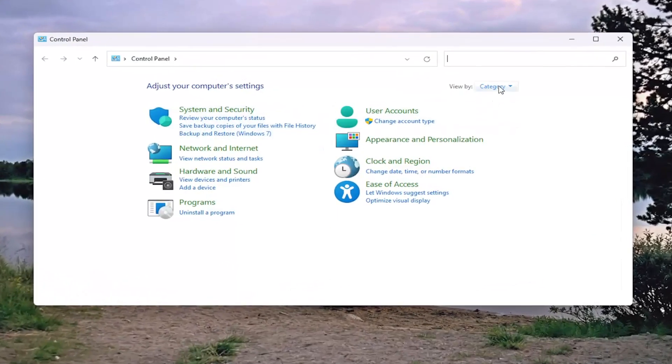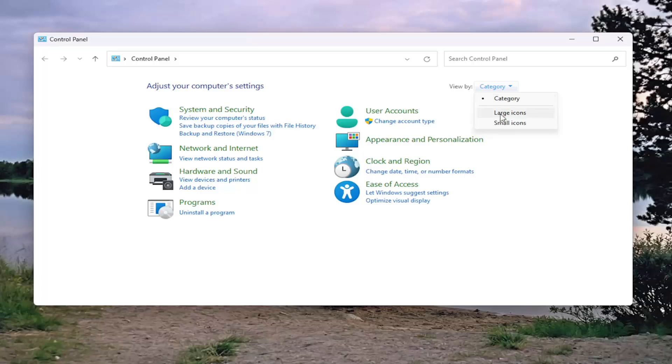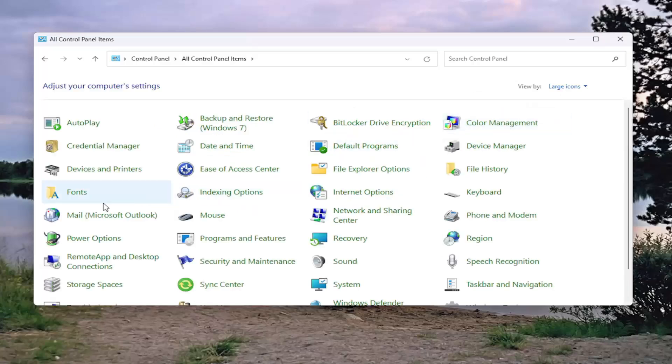At the top right where it says view by, click on the drop down here, and you want to select large icons. And then you want to select devices and printers.